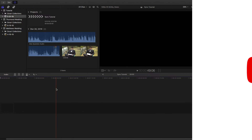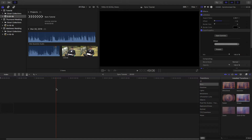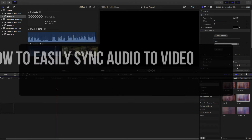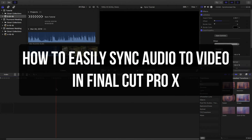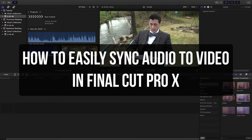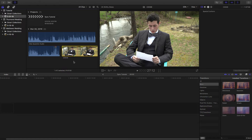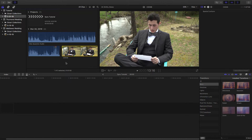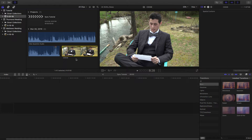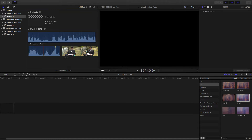Hey guys, welcome back to another video. Dusty here. I'm going to show you guys in today's tutorial how to easily sync video and audio within Final Cut Pro. I'm in Final Cut Pro 10 and I've got a video clip and an audio clip. The audio was recorded separately on a Tascam, which is a brand of lapel microphone, and the video was recorded with our Sony a7 II.